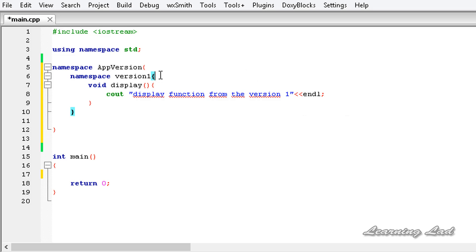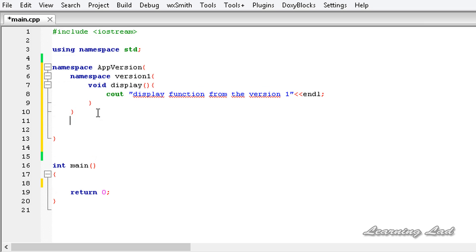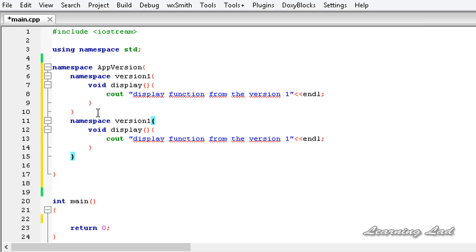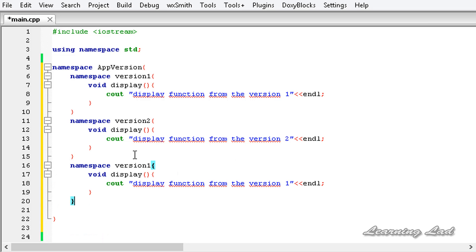Now I'm going to copy that nested namespace and paste it again, changing it to version2, then paste it once more and change it to version3.